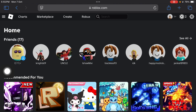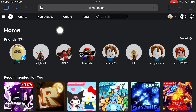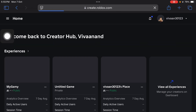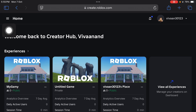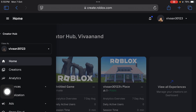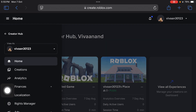Once you are here, you have to tap on this Create tab over here. Tap on it. Now you have to tap on this menu button — the three-bar button over here — tap on it, and tap on the Creation option.